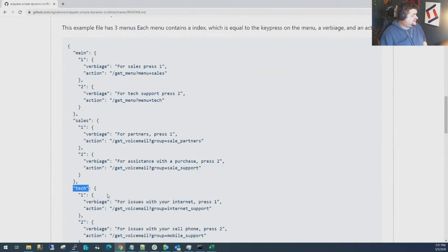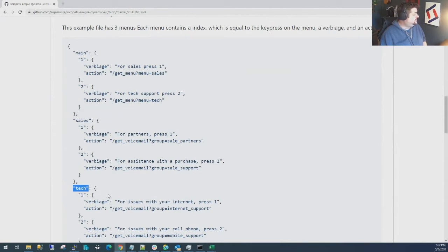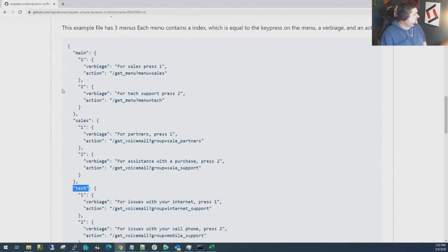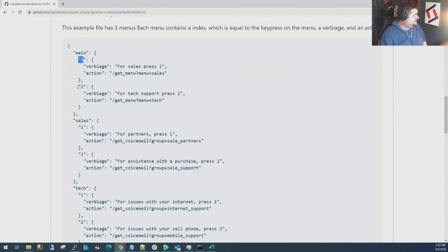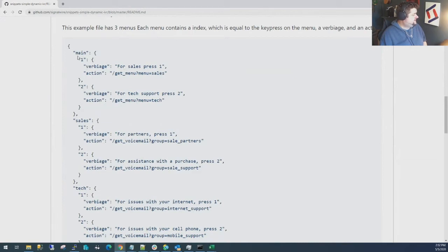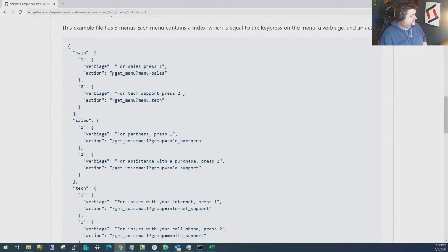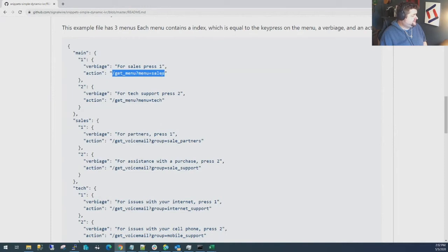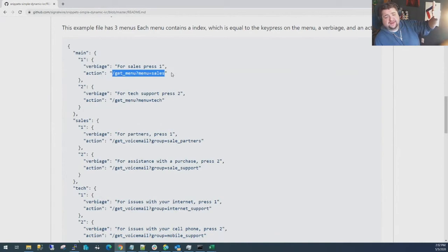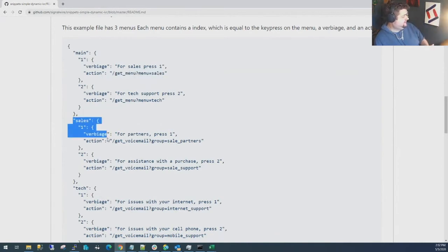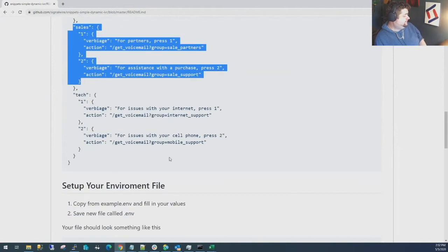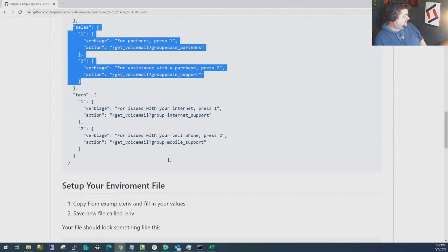Right now it's set up for text to speech but we can expand this to also accept files for play if you want to do an audio menu or whatever you might prefer in your case or use case. Basically the main menu here has two options under it, and each option, this is the key you would press and it's also the index in the tree. You have a verbiage and an action. This is the menu number that would be pressed, this is the verbiage that is spoken, and this is the desired action if someone pushes the key. Right now we have action get_menu equals sales, which when you go back to the menu again when it requests it, it's going to jump to the sales menu and read this one to you.